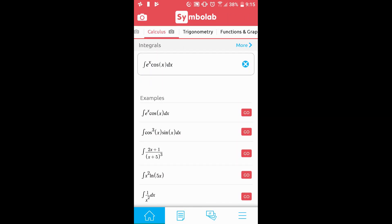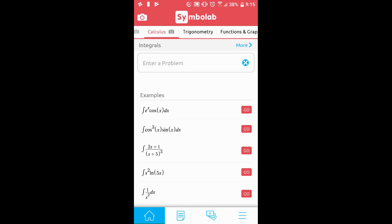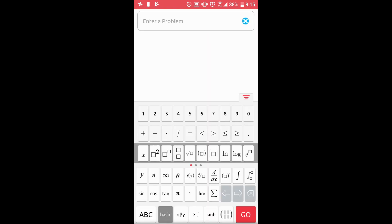If you want to type a problem, clear the box, click Enter a Problem, and this will pull up the scientific pad you can use to enter in a problem. Type in your problem using the scientific pad.